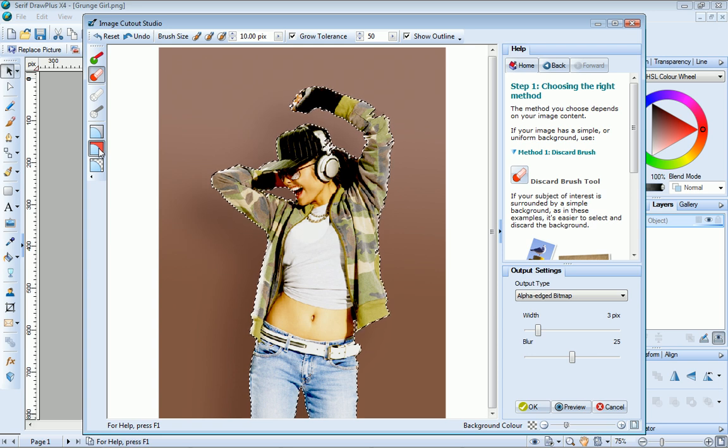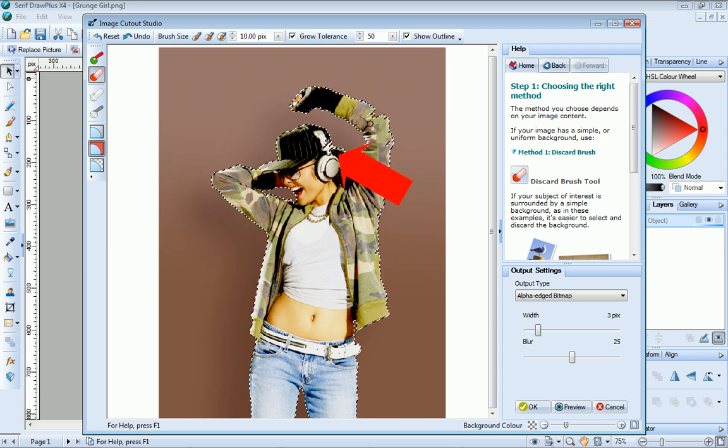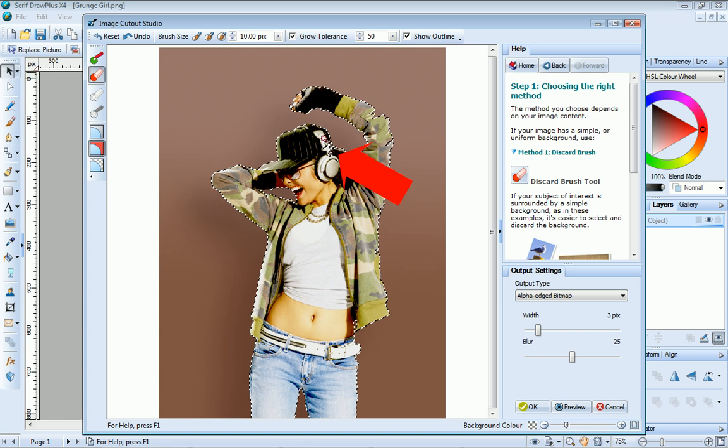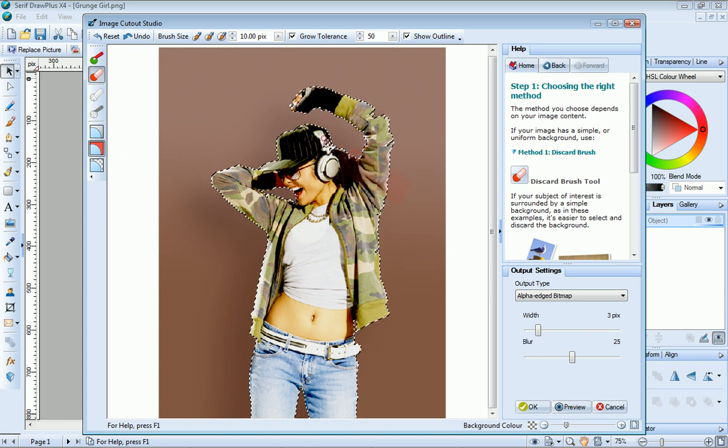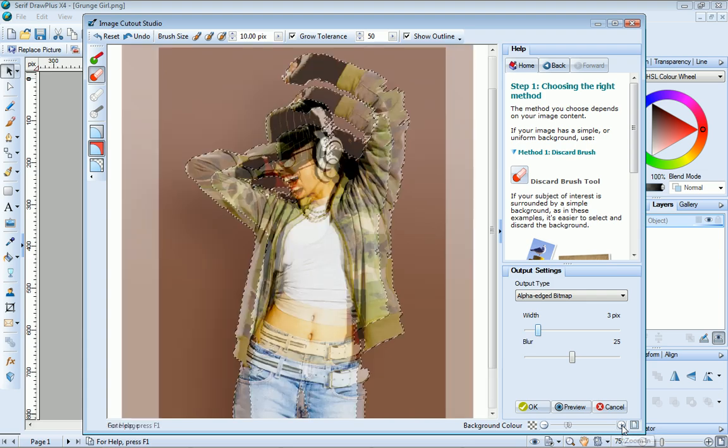You can see that there's an area here and another here that are marked to be discarded, but we want to keep those areas. We can easily do that. Let's just zoom in.